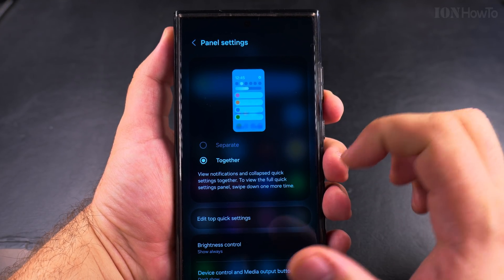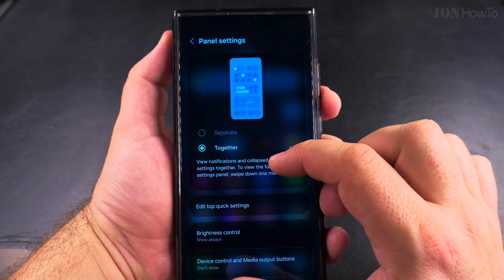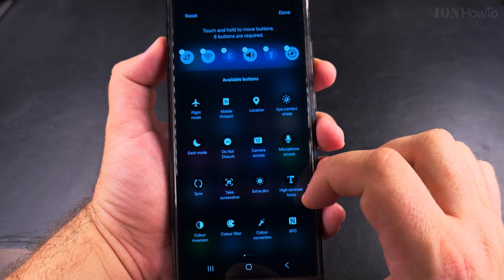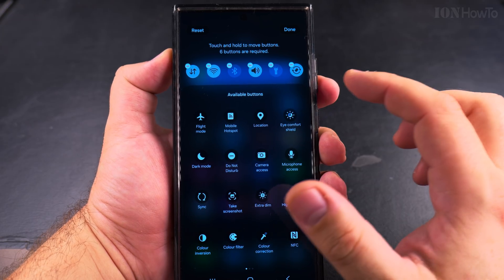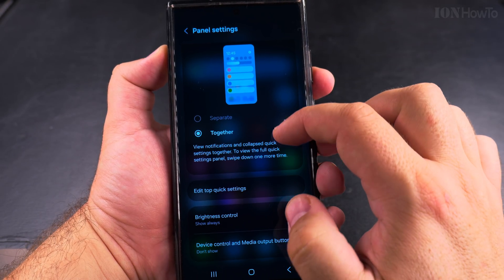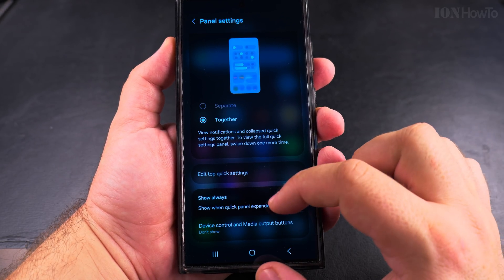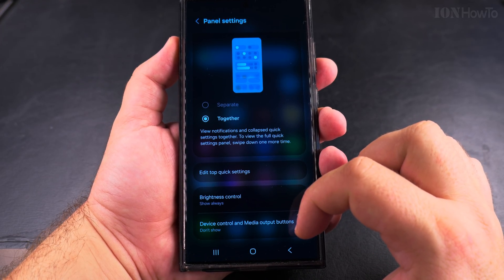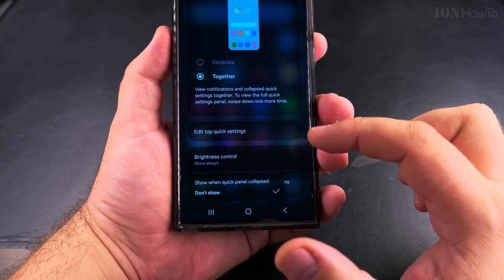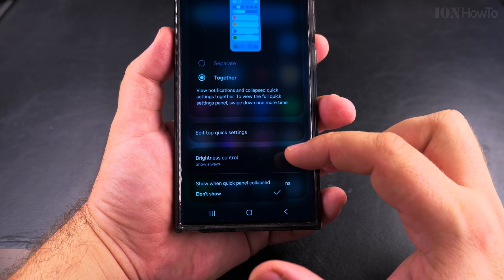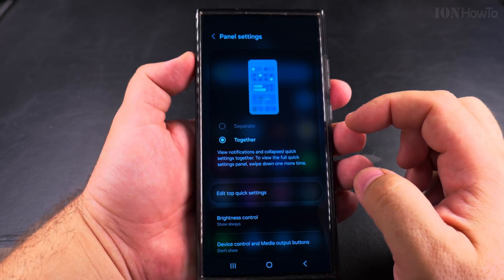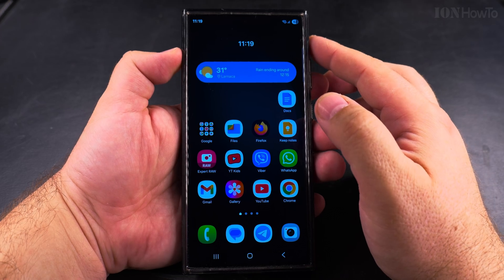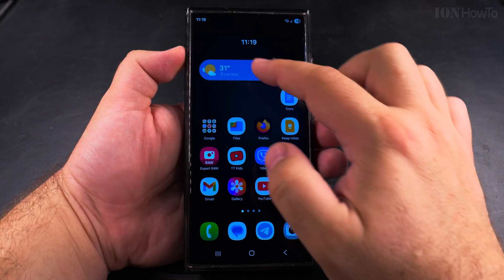You can also change the quick settings to the left, so instead of swiping down from the right you swipe down from the left. If you want them together as before, you can do that. You also have options for the first swipe down and the second one that expands the quick settings panel further. There are options for brightness control, device control, and media output, and you can also choose a dark theme. After changing your settings, press Done — don't forget to press Done.